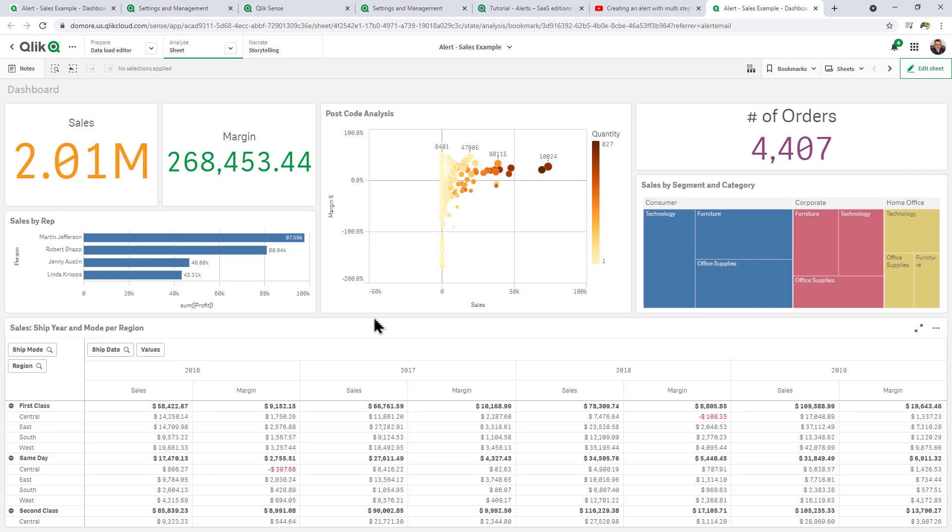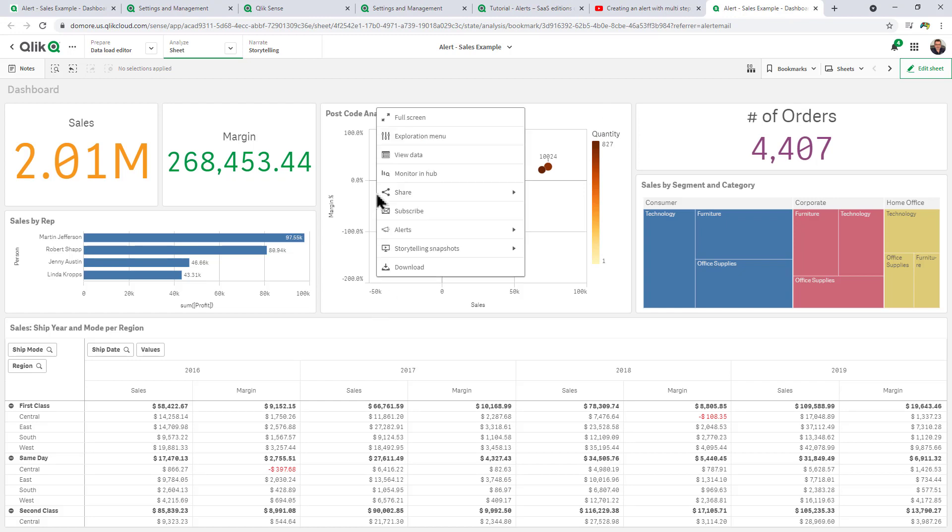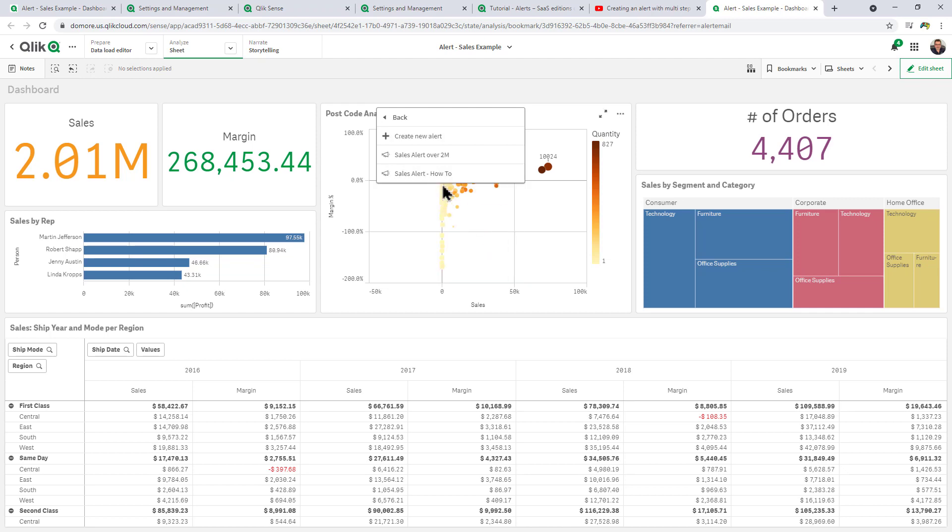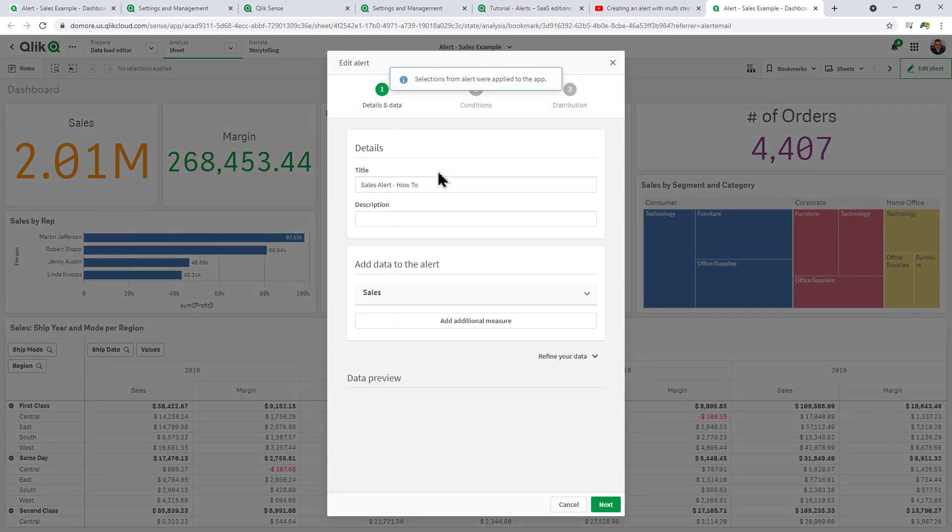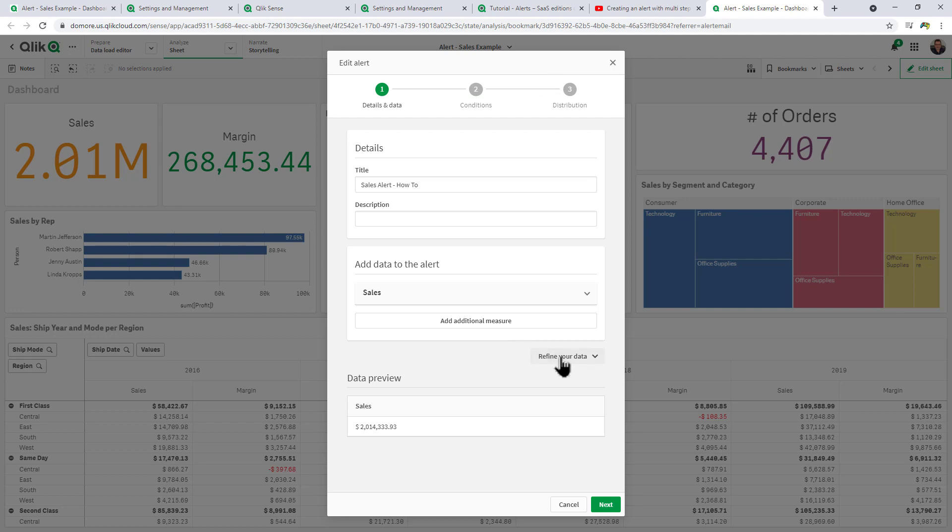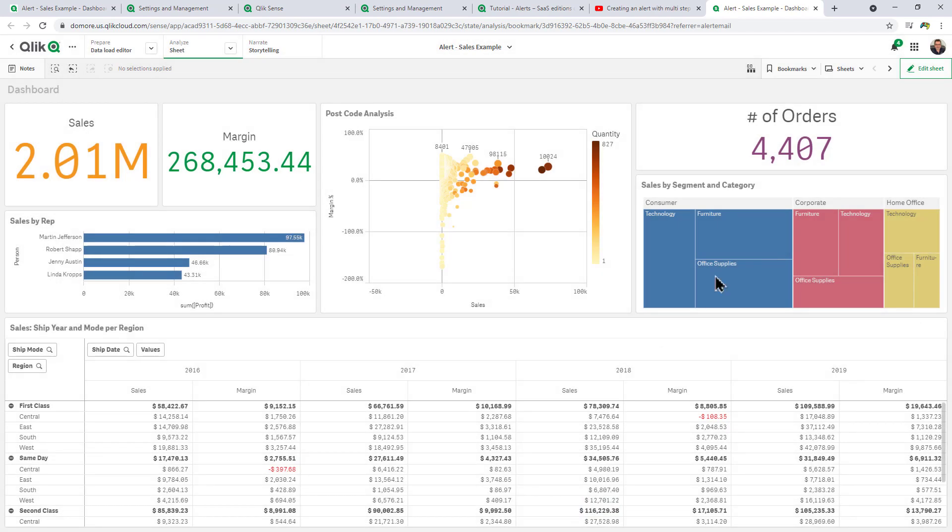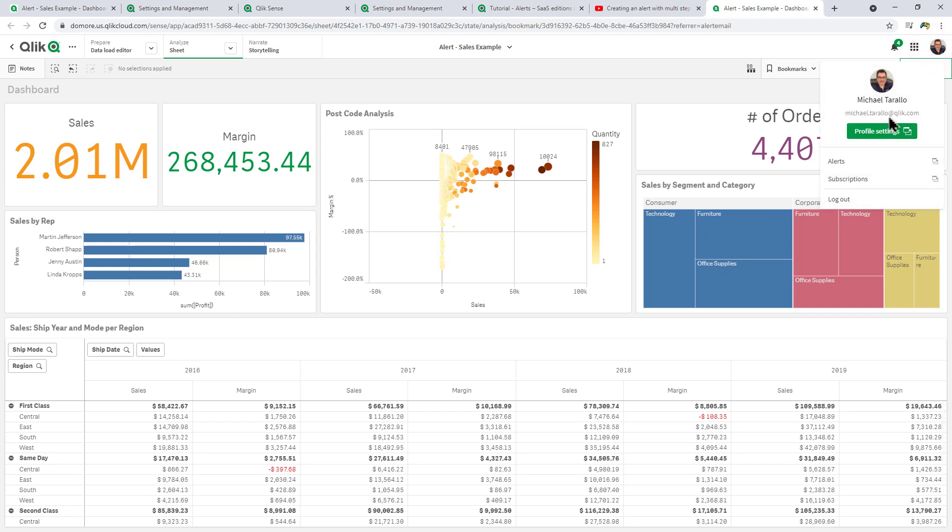Now if I wanted to edit the alert, I can right-click anywhere, select Alerts, and then select the particular alert and then go through the changes, for example refining my data, adding more measures or group conditions. Also if you go into your profile menu and select Alerts.